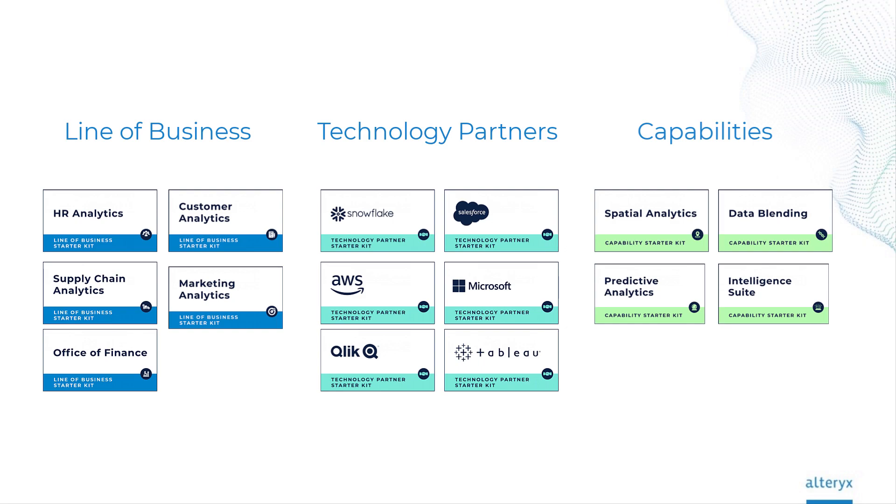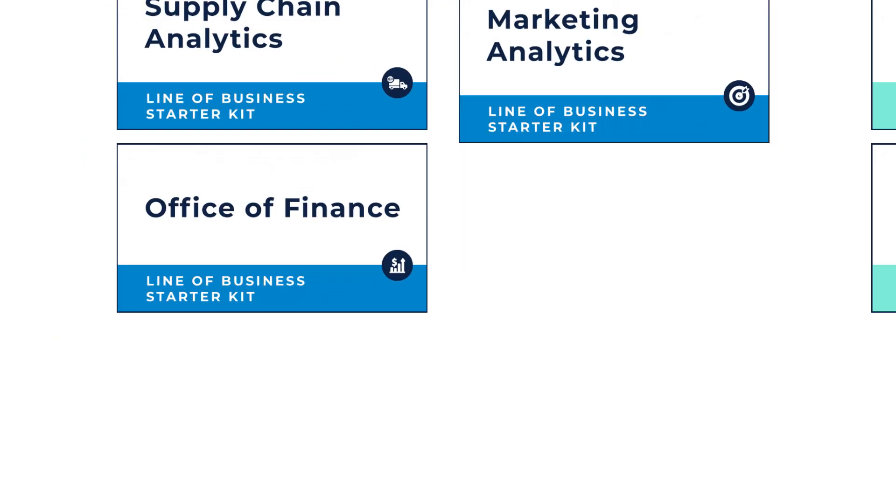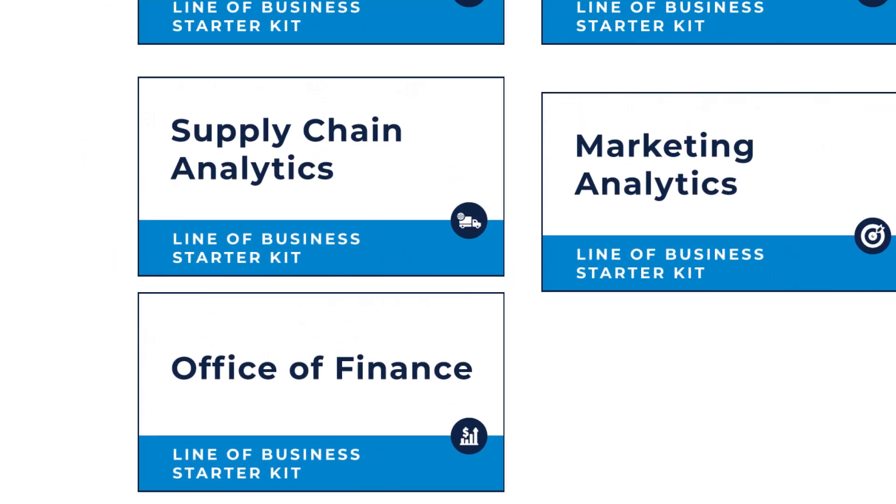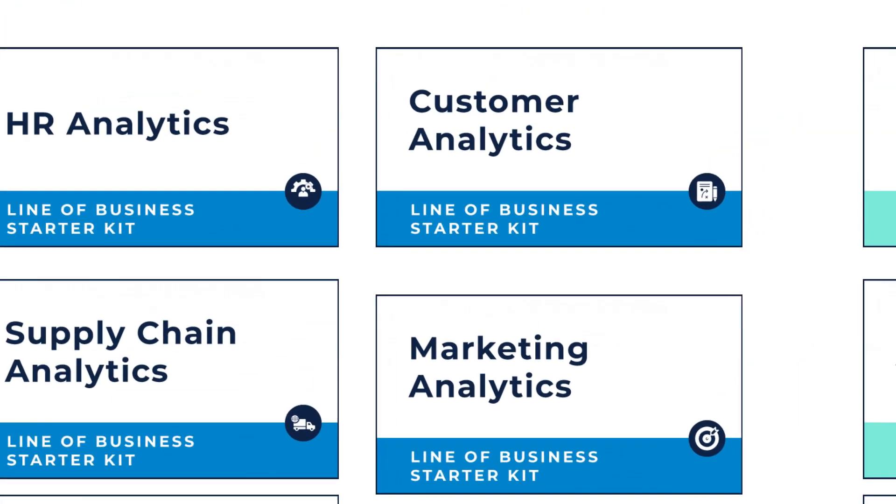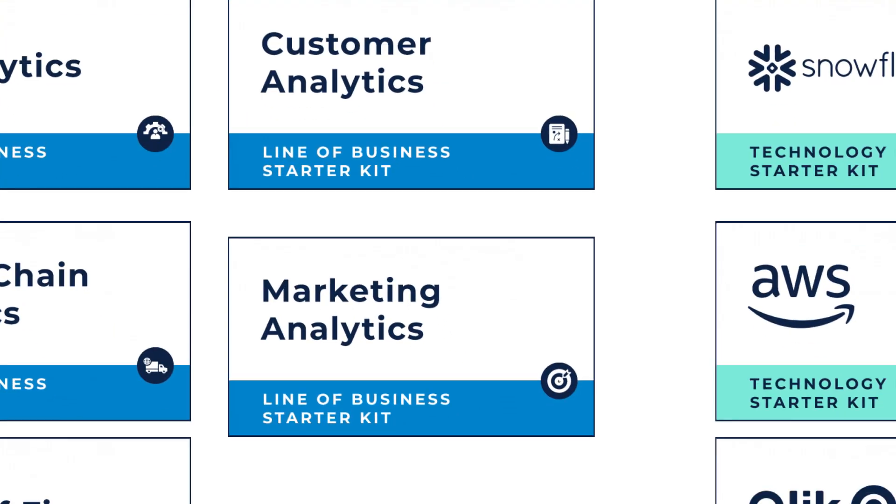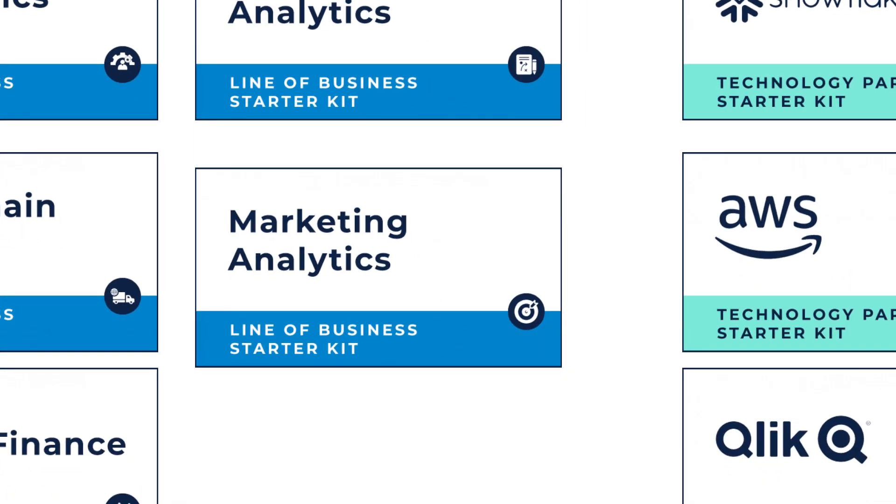With Alteryx Designer, the starter kits are free. You can use as many different ones as you'd like, from office of finance, supply chain, customer analytics, retail and many more.